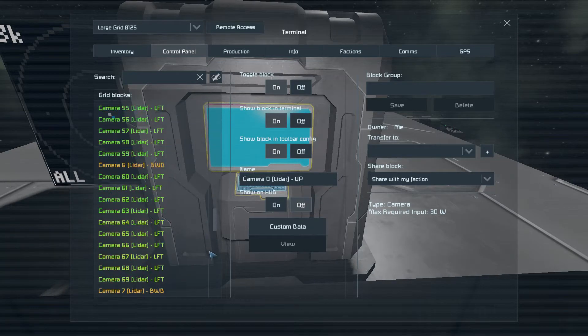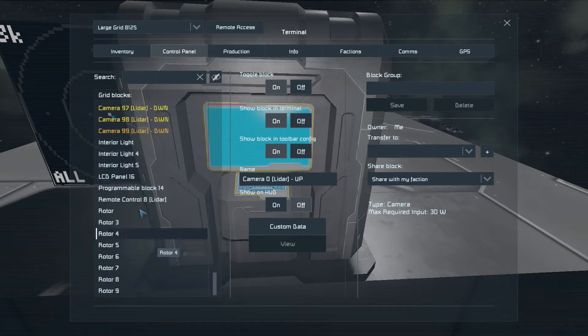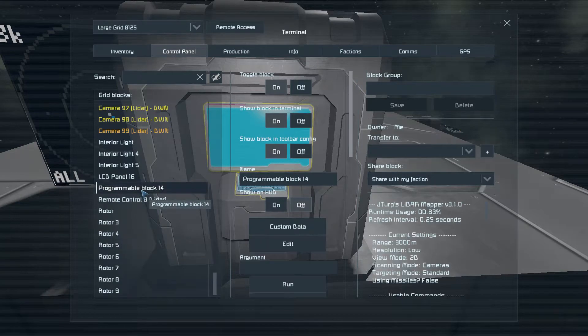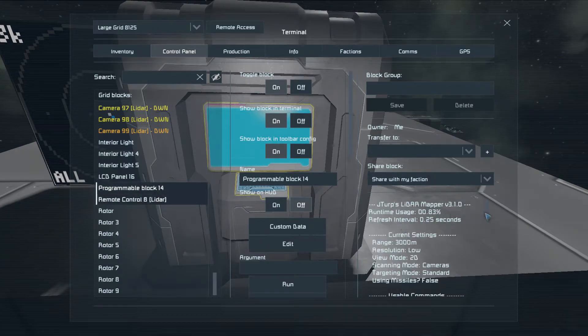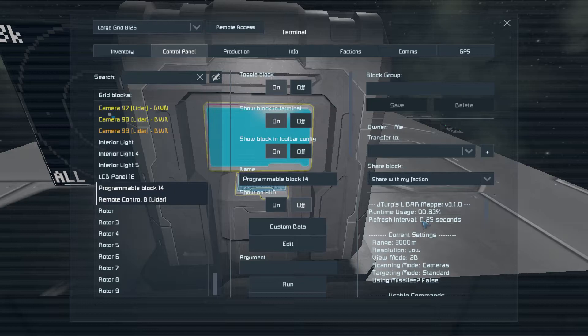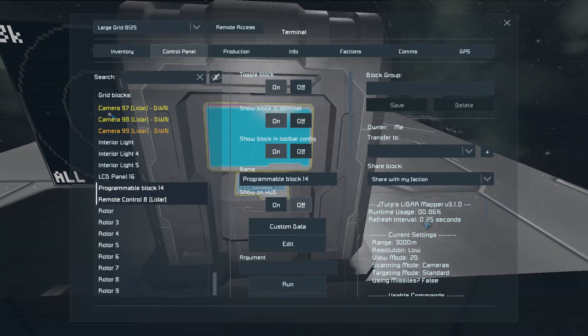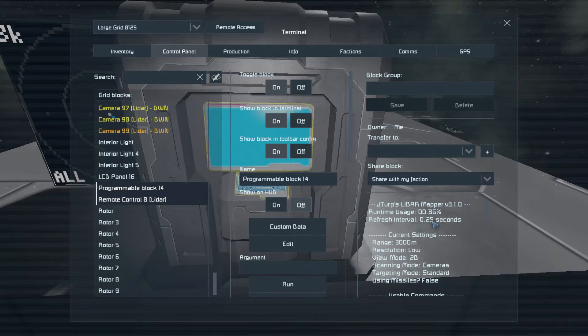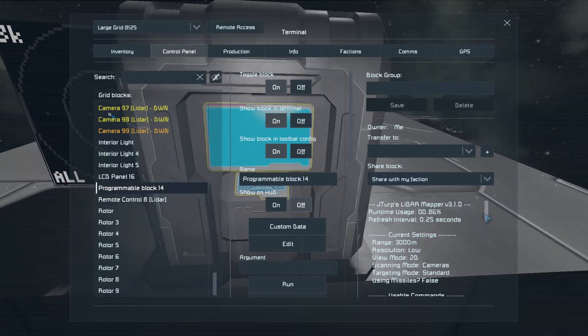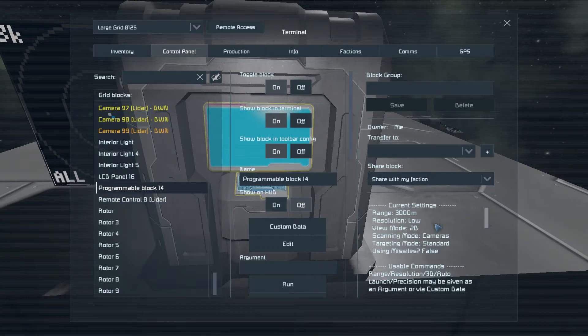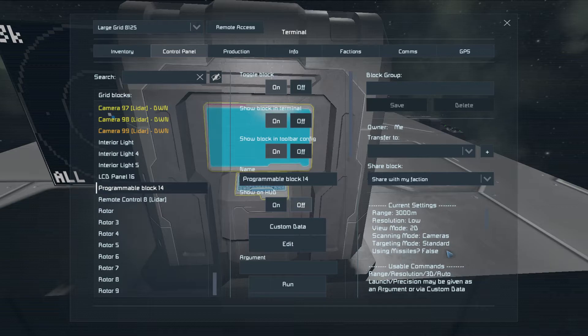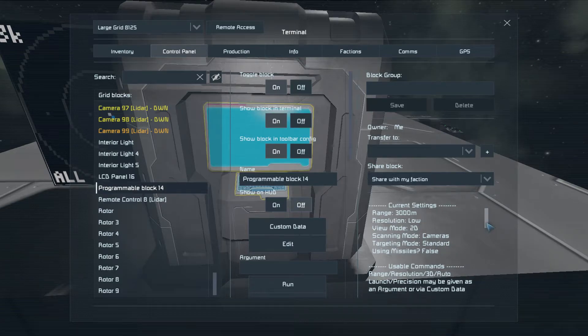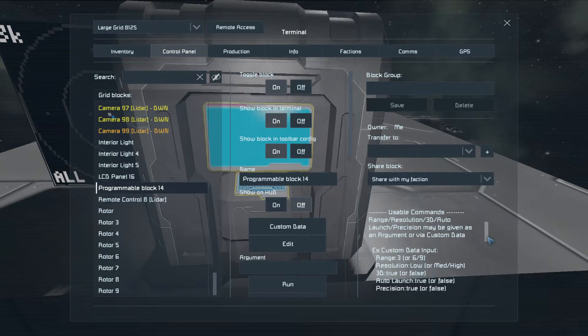So if we come down to our programmable block, it's now running. And you can see how long it takes between refreshes of the map here. Current settings. This is new in version three. So all your current settings will be here. And usable commands.